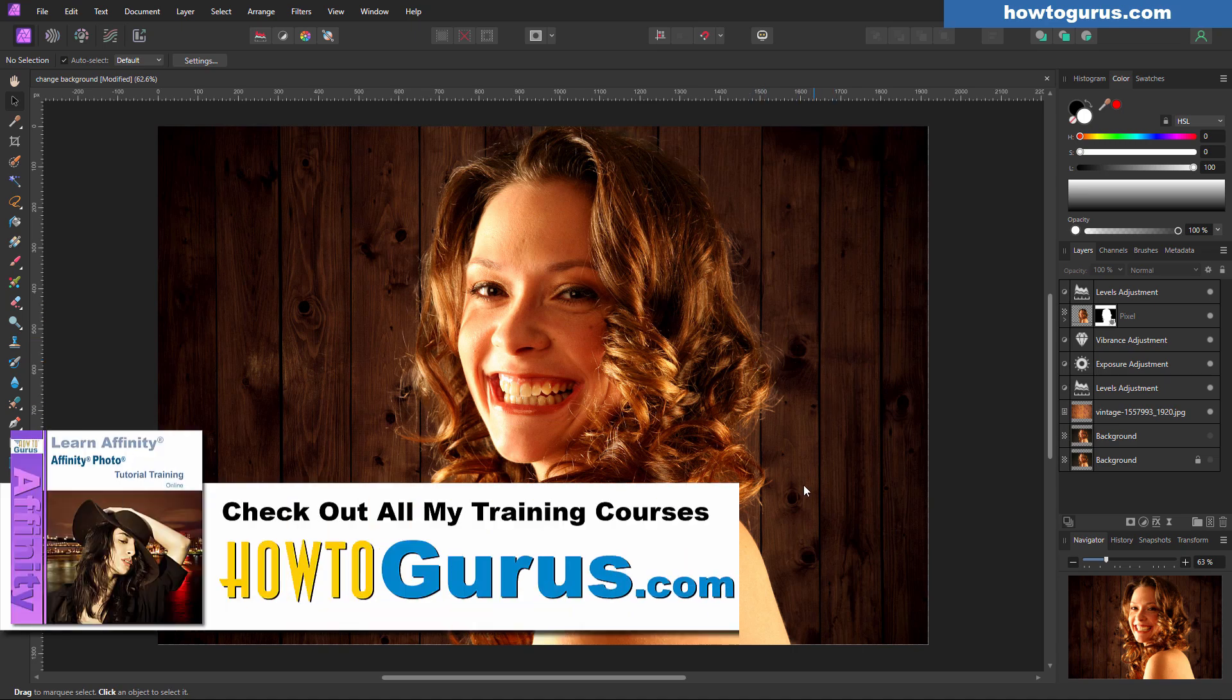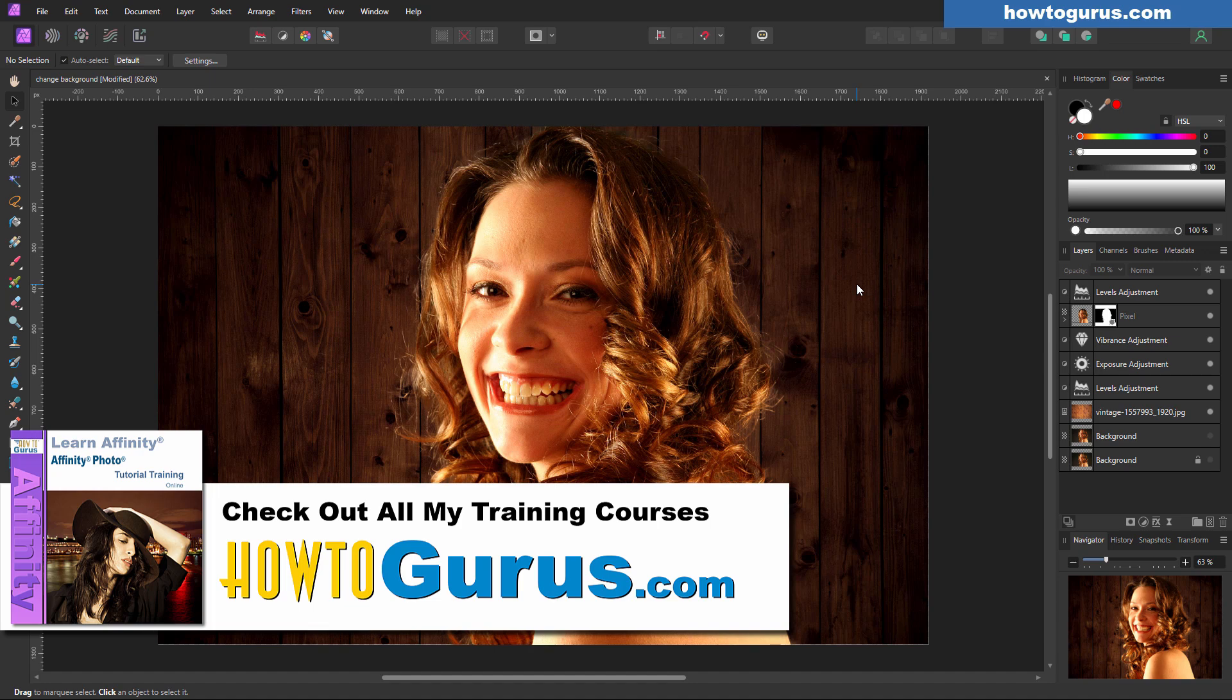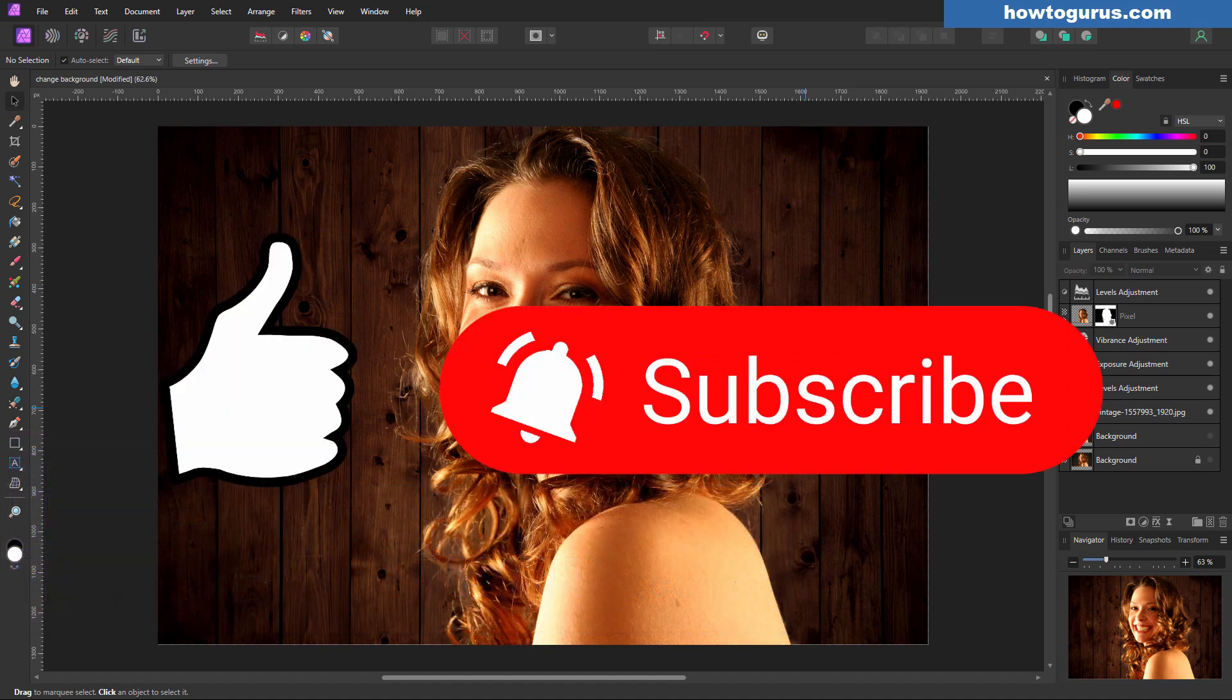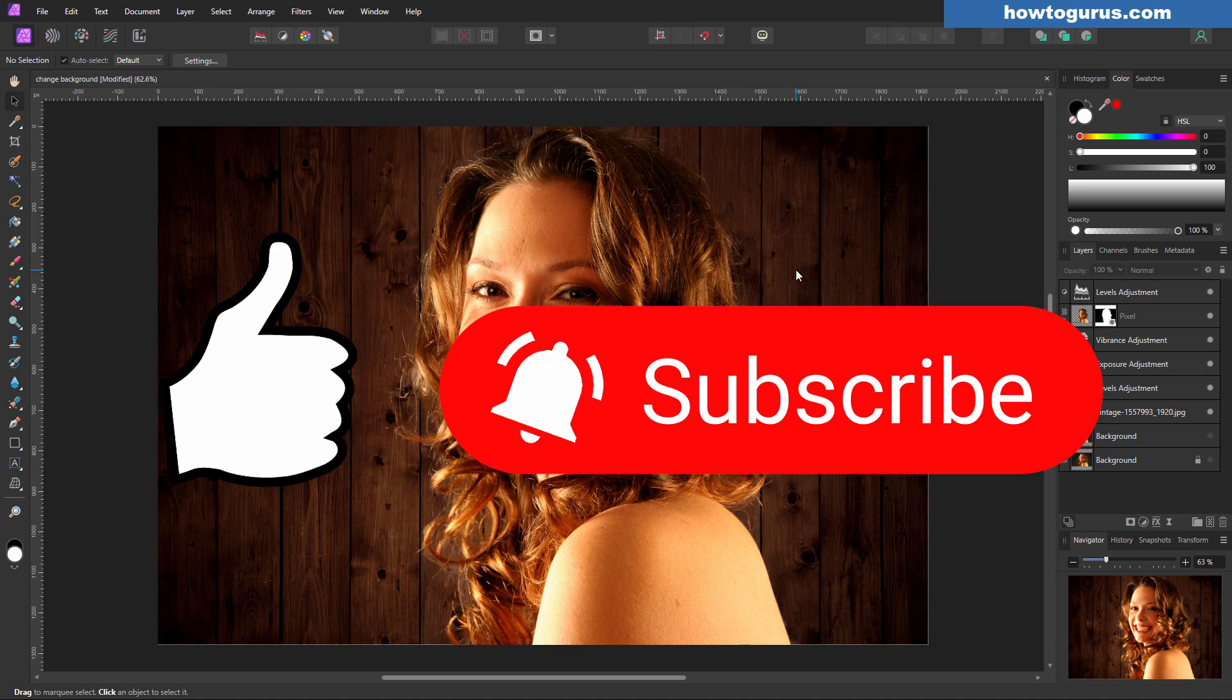And if you want to learn a lot more about how to use Affinity Photo 2, I have a new course for this and I'll put a link for that in the description. If you enjoyed this video, make sure you hit that like button. Also make sure you subscribe. That really does help my channel a lot. I really appreciate that. And I'll see you next time. Bye.